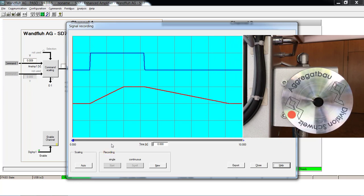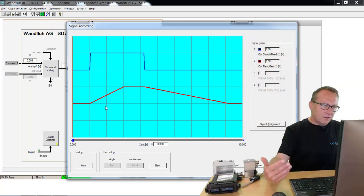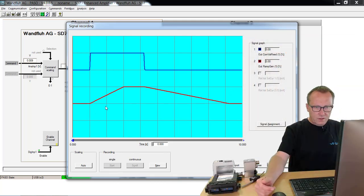Also here, it will break down smoothly. It takes five seconds until it's down to zero.